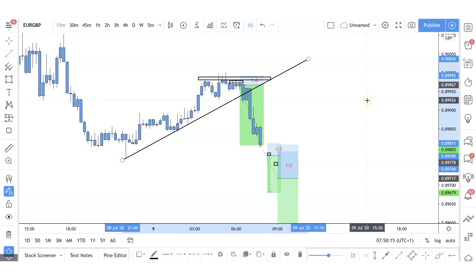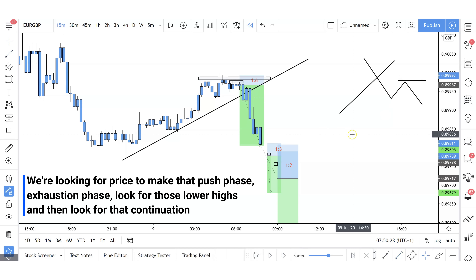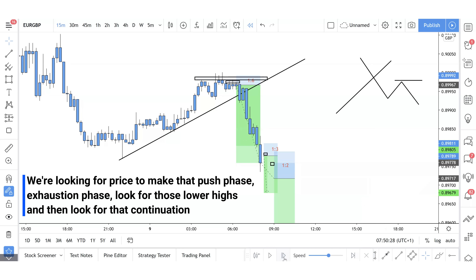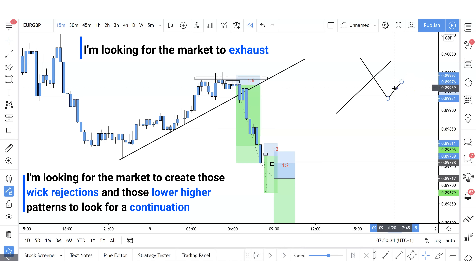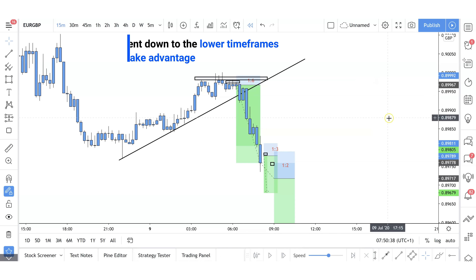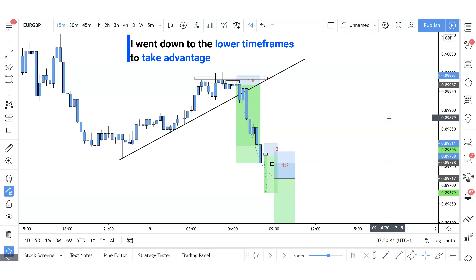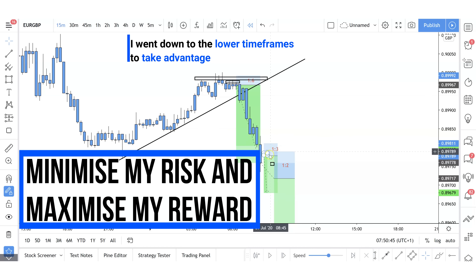Continuing through the day — the trend line has been broken. Just like on the 4H time frame, once that bullish trend line was broken I'm looking for that push phase, exhaustion phase, lower highs, and then continuation. Right now we are in a push phase, so I'm looking for the market to exhaust, create wick rejections, and lower high patterns for continuation. I went down to the lower time frames to take advantage of really tight entries so I can minimize my risk and maximize my reward.